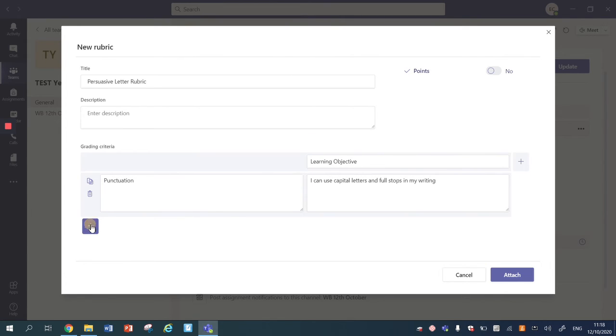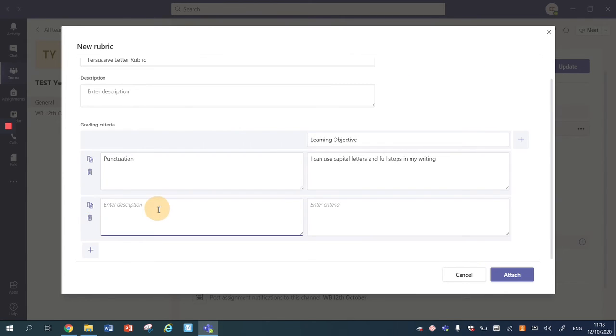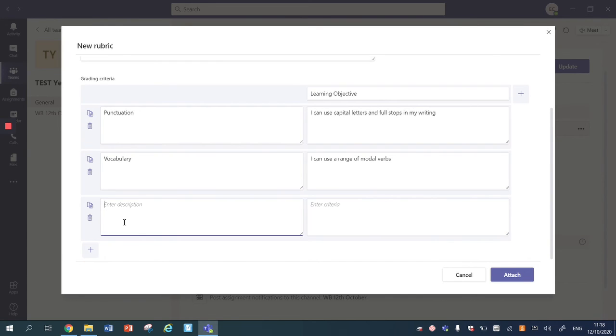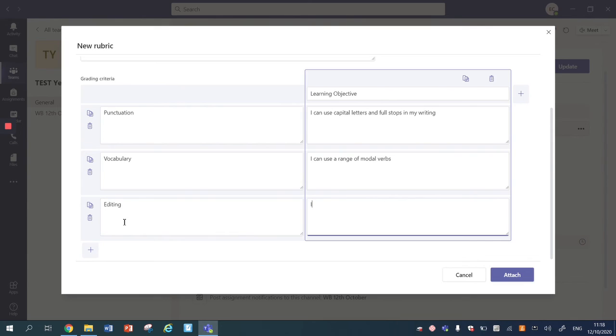To add a new row of objectives we might use vocabulary and our I can is I can use a range of modal verbs, and you might want a third one which is editing. I can edit my work and make appropriate improvements.